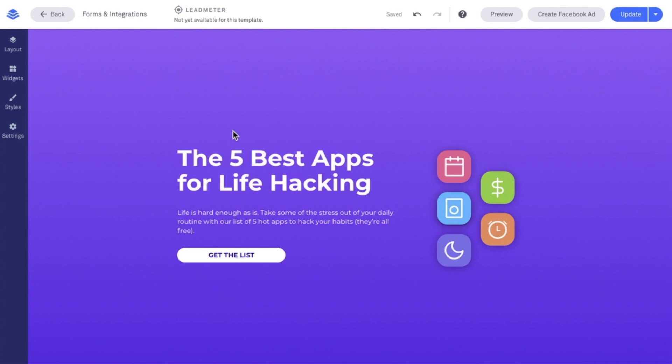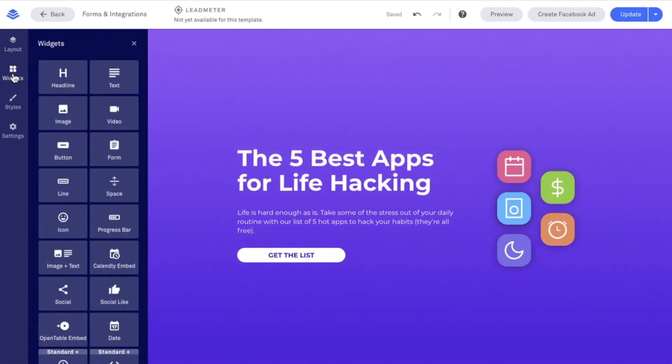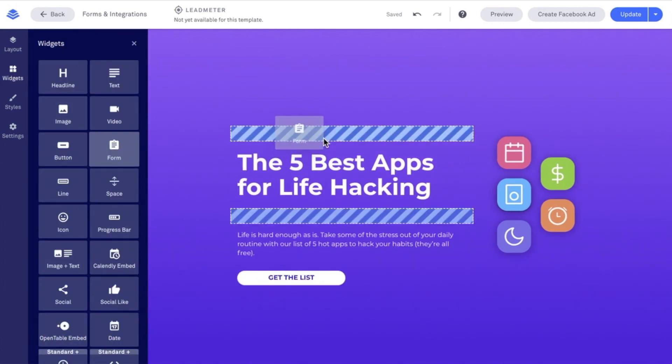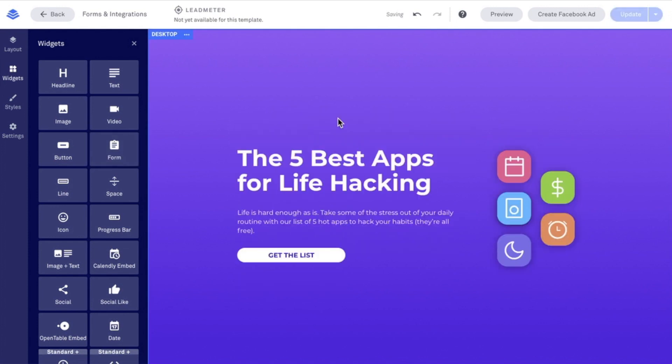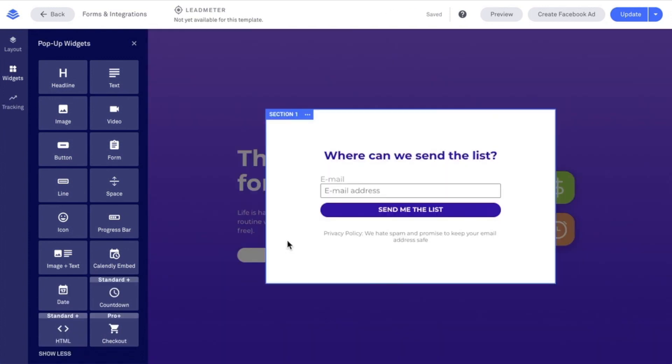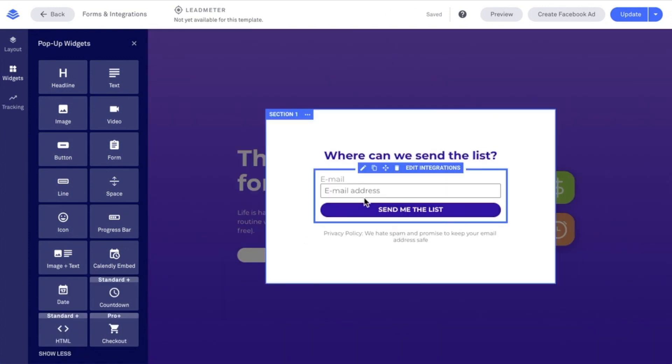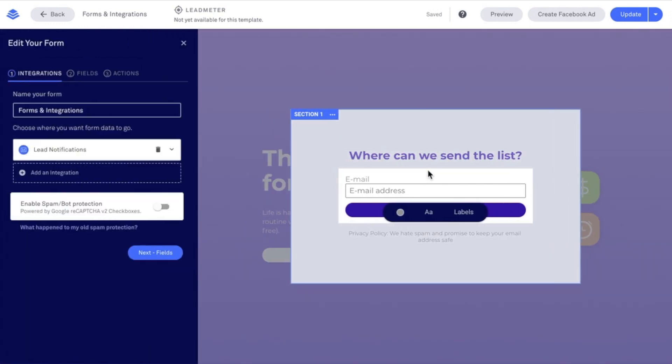If I wanted to add a form widget onto the face of my page, creating a one-step opt-in process, I could do so by finding the form widget under the Widgets menu and then dragging and dropping that form widget onto the page where I'd like it to appear. I'm going to focus on the form widget within our pop-up here, and I'm going to access the form settings by putting my mouse over the form and clicking on Edit Integration.